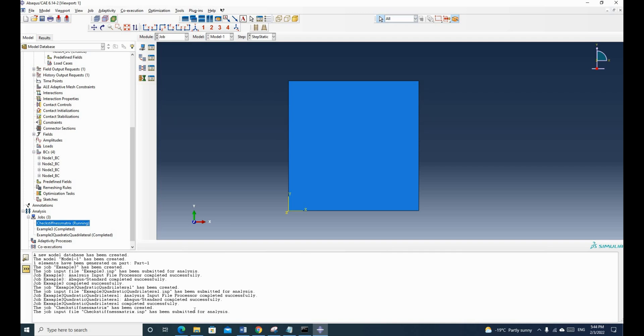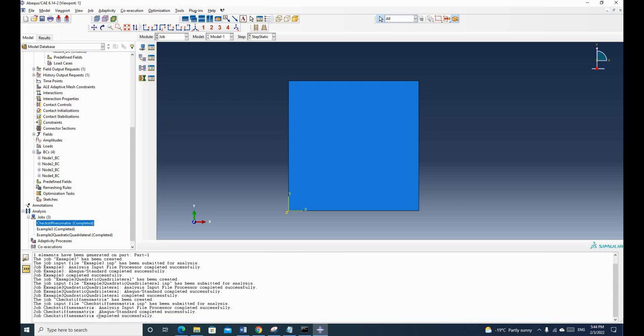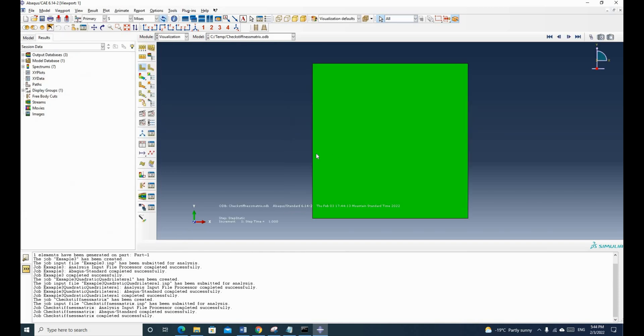So it shows that we have submitted our analysis. And our analysis input file processor completed successfully. So it's error free. Now our file has completed successfully. So we click and we can check the results.